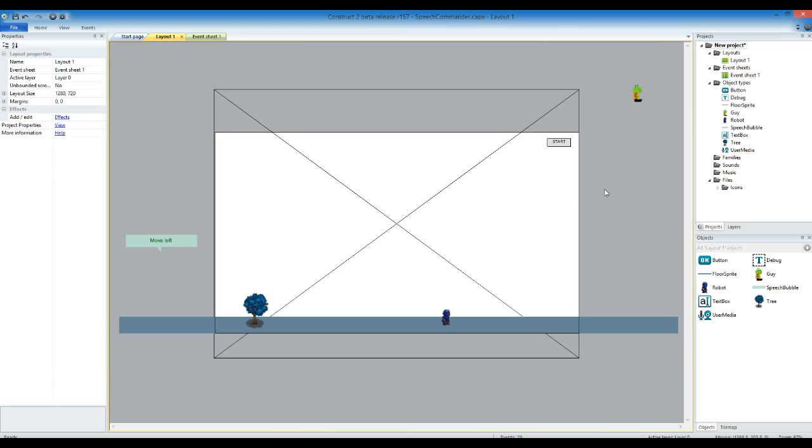Okay, so tonight I'm having a look at some of the new features in Construct 2 Beta Release R157. They've added some things to the user media, including speech recognition and the ability for it to synthesize text into voice.